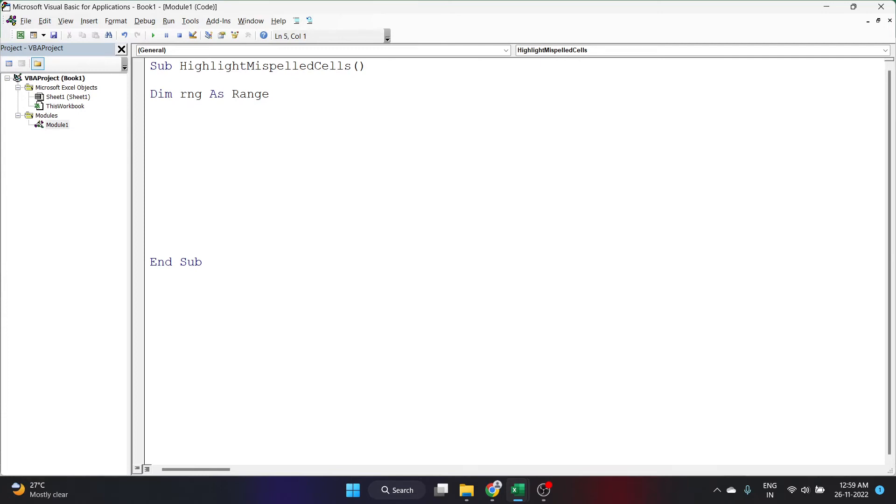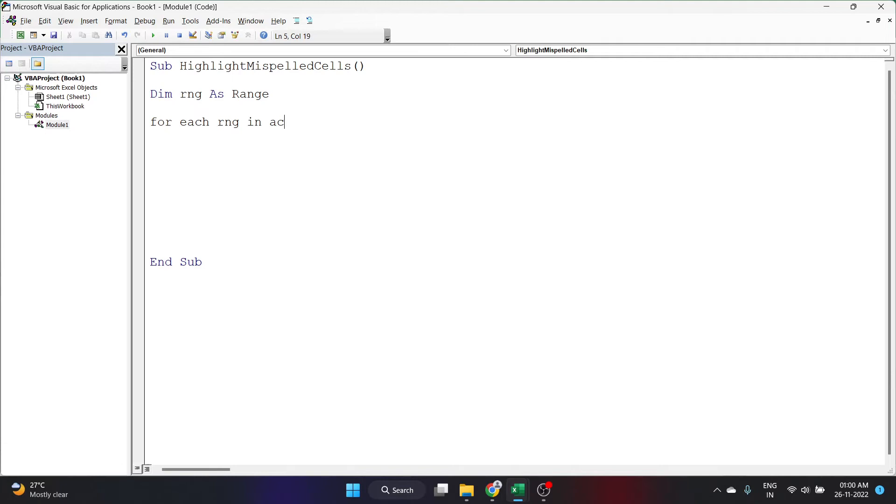Now I'll enter a for loop. For each of the cell in this particular worksheet, I'll check if the spelling is correct. For Each rng, rng is the range which we just declared, In ActiveSheet.UsedRange. I'm checking in each of the cells in the active sheet. Instead of active sheet, if you want to check in one particular sheet, you can also use something else.